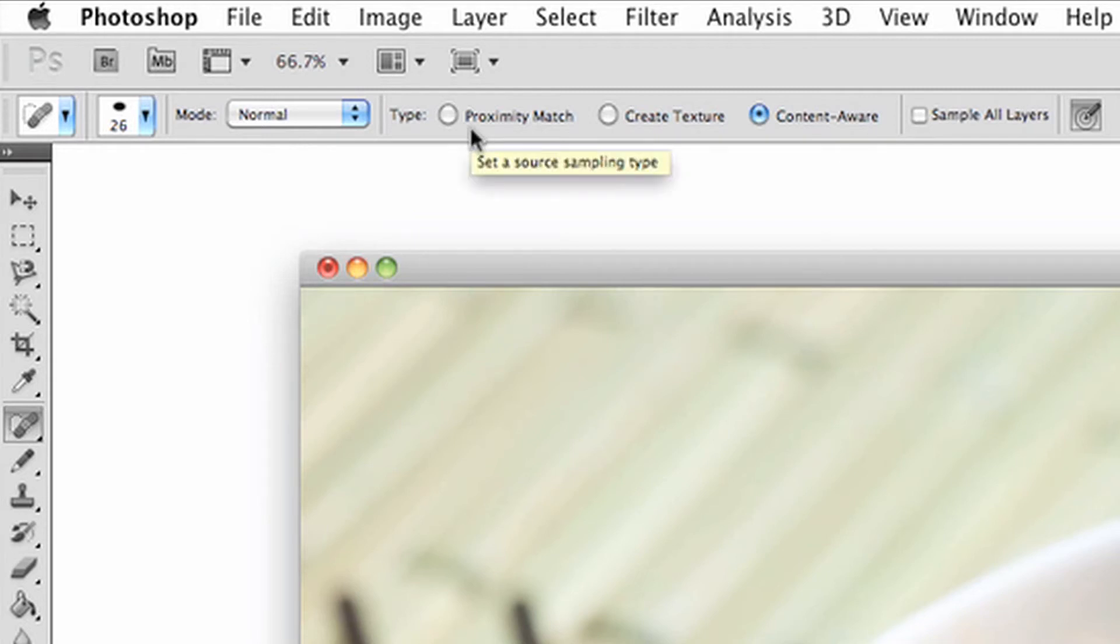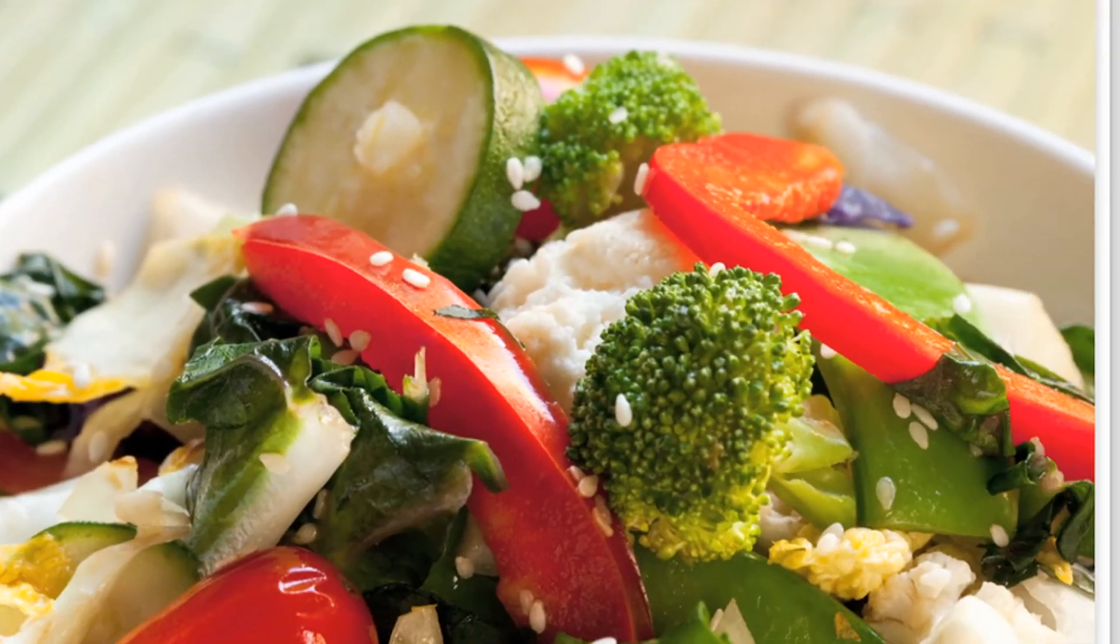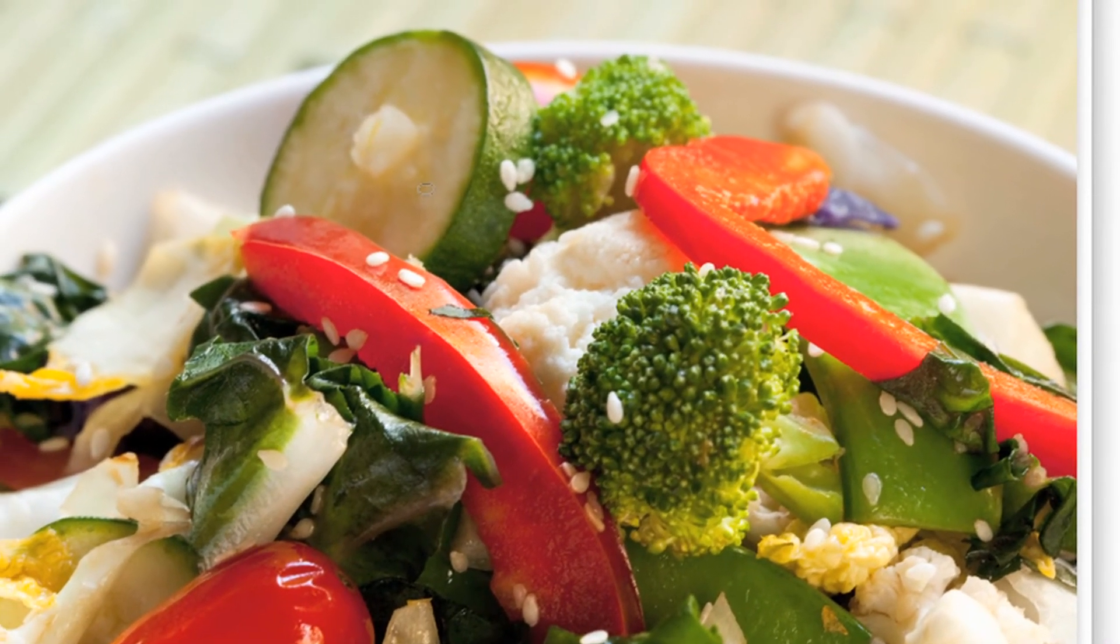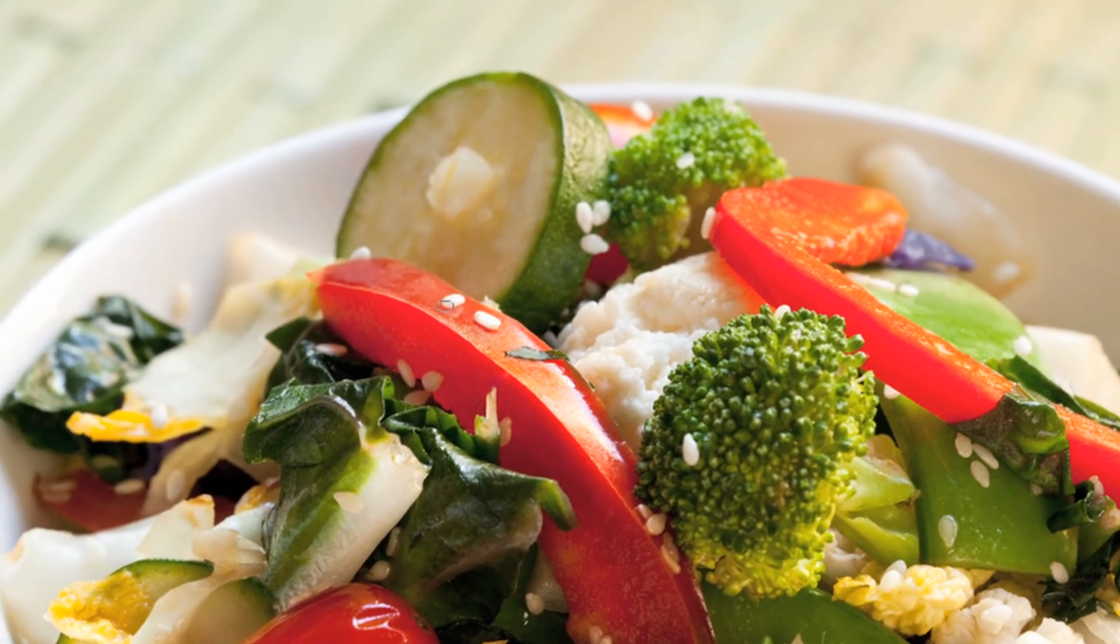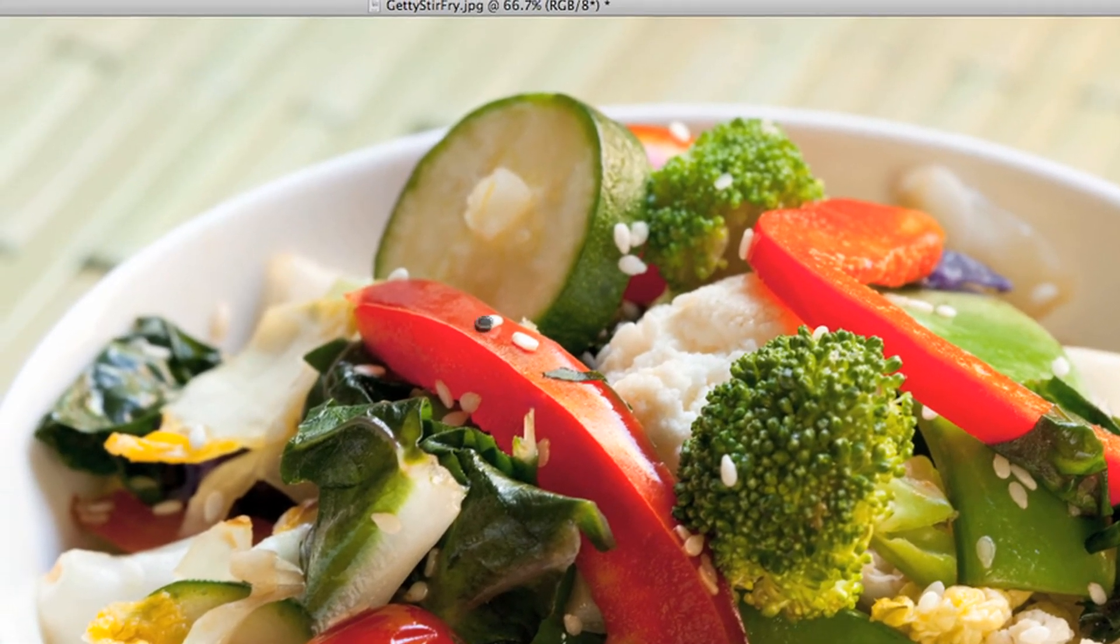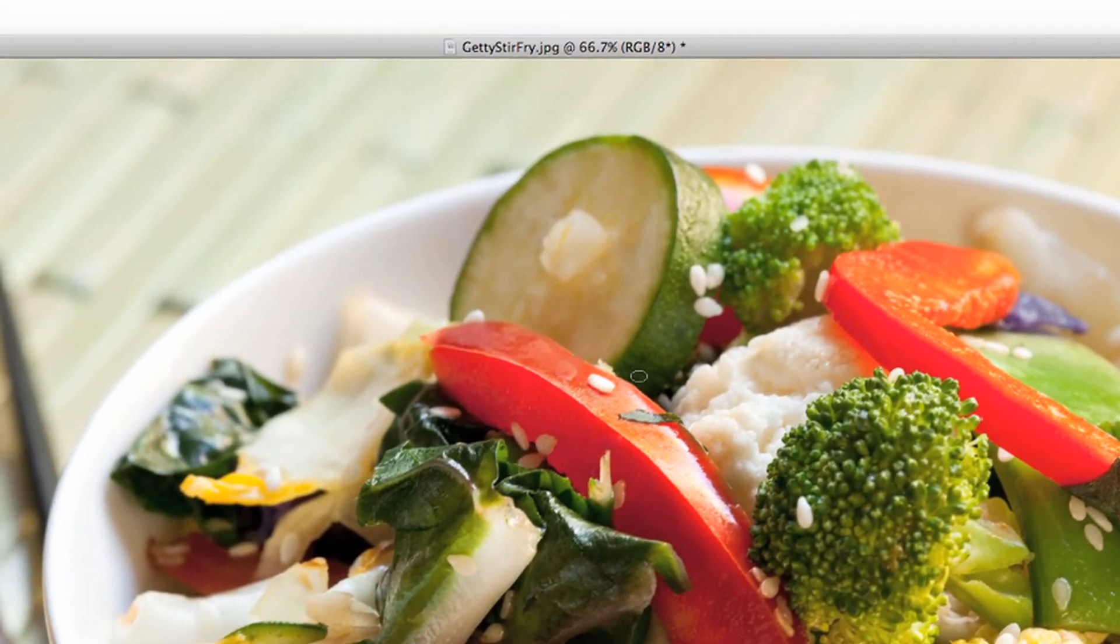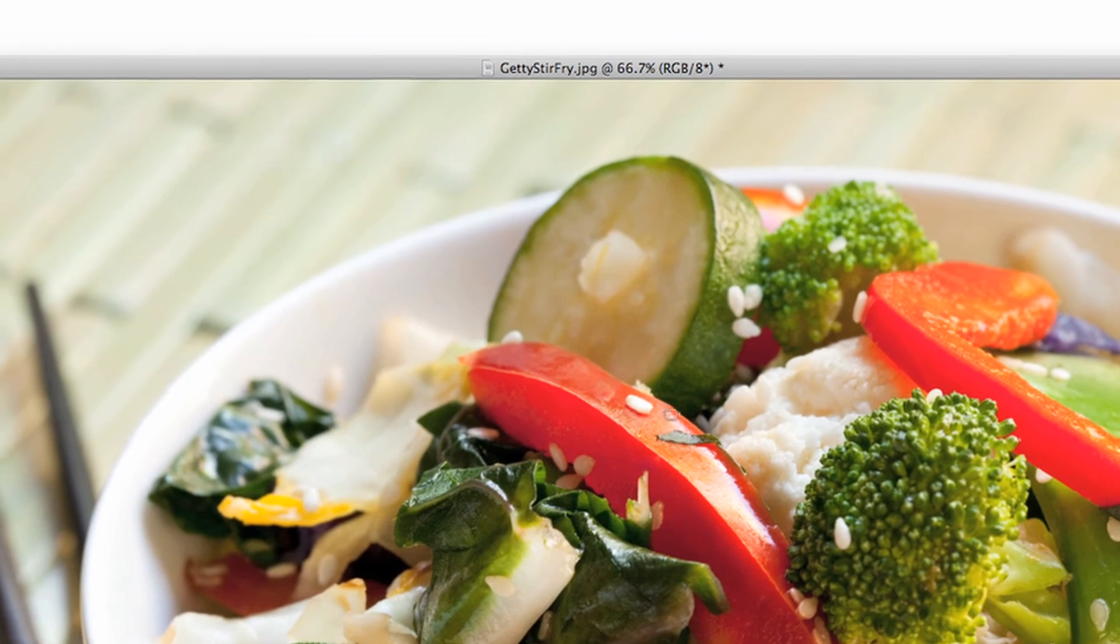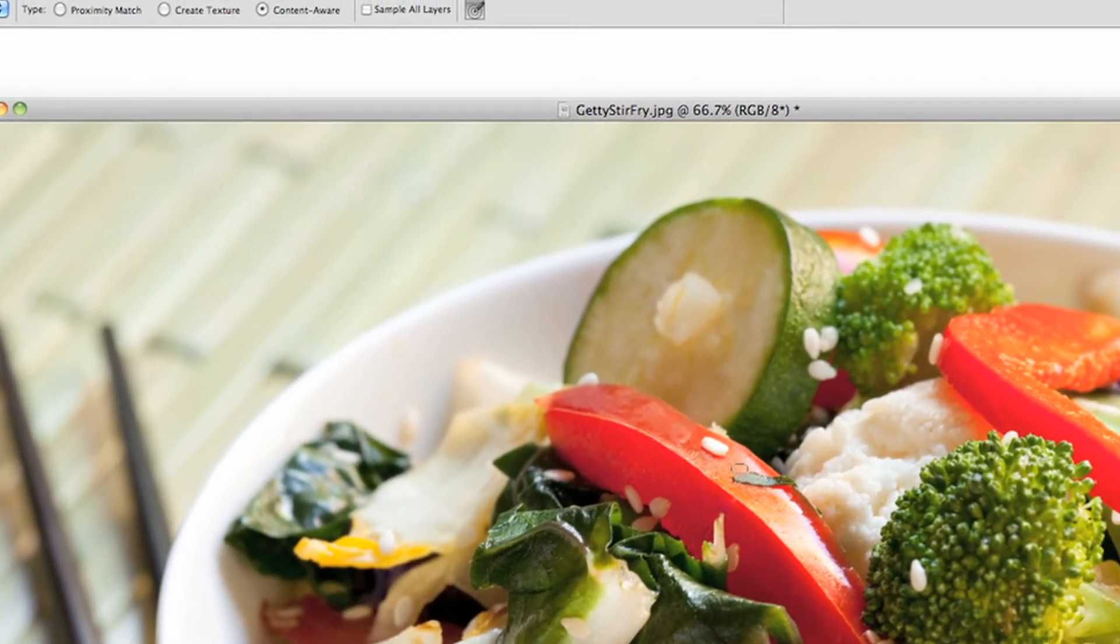The different types to choose from will create different effects with the tool. For example, the content aware type will replace the selection with the area surrounding it, doing its best to make the transition look seamless. Try the other types to see what they do, but the content aware mode is the most effective.